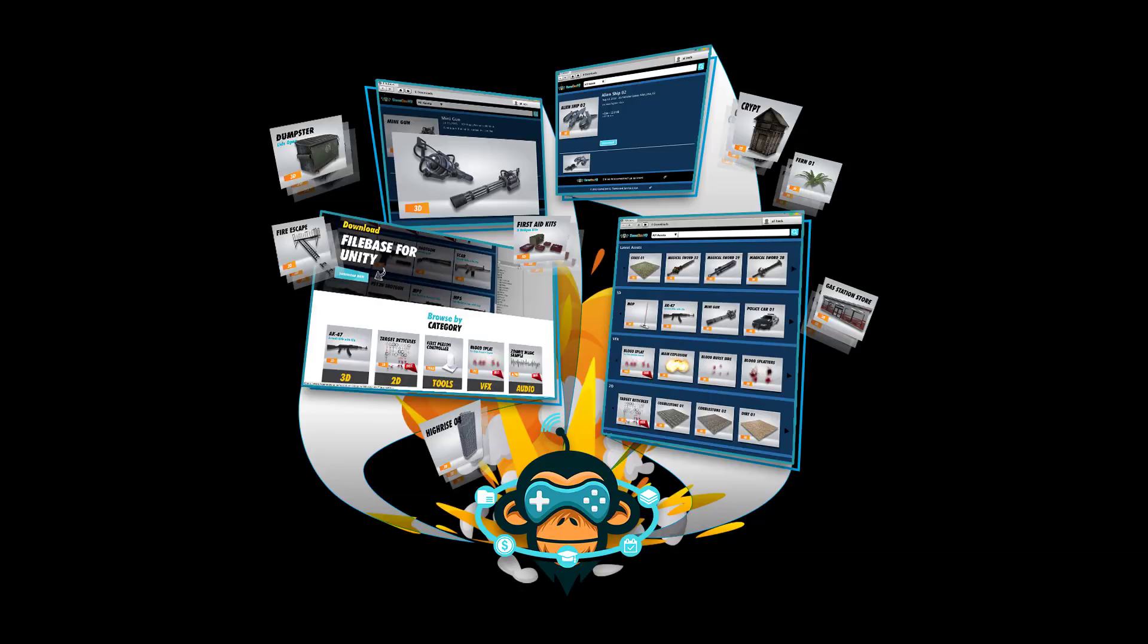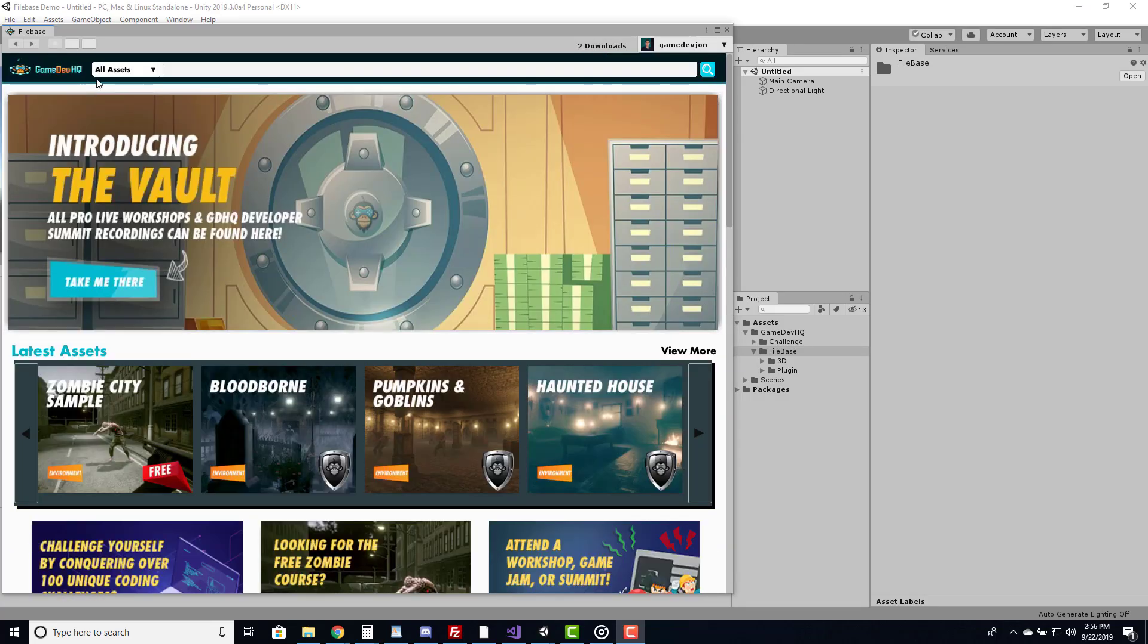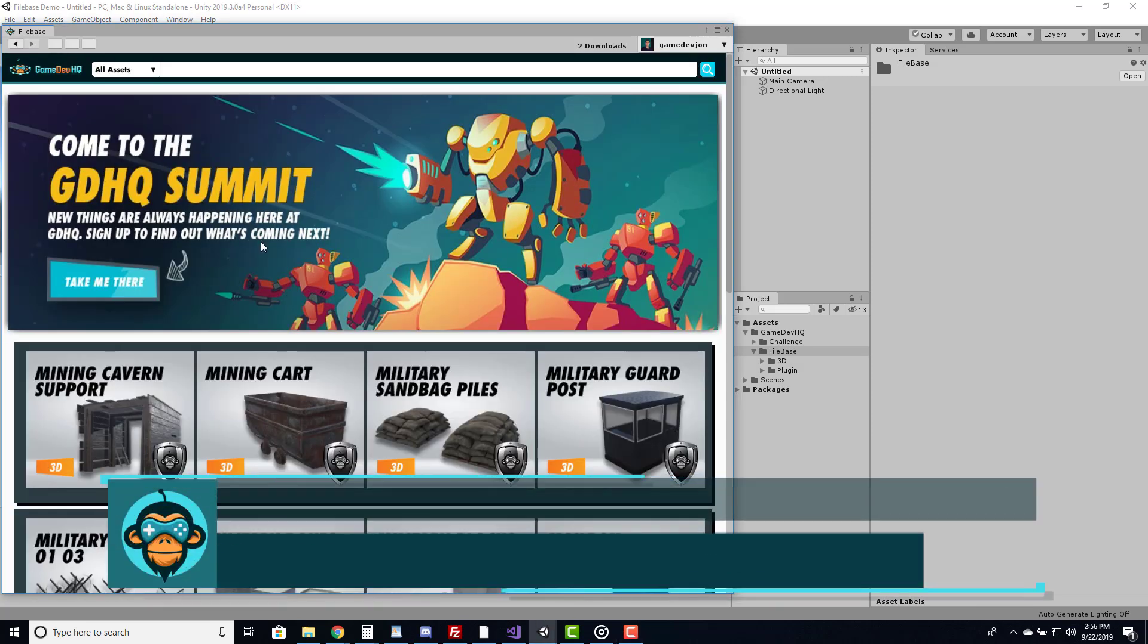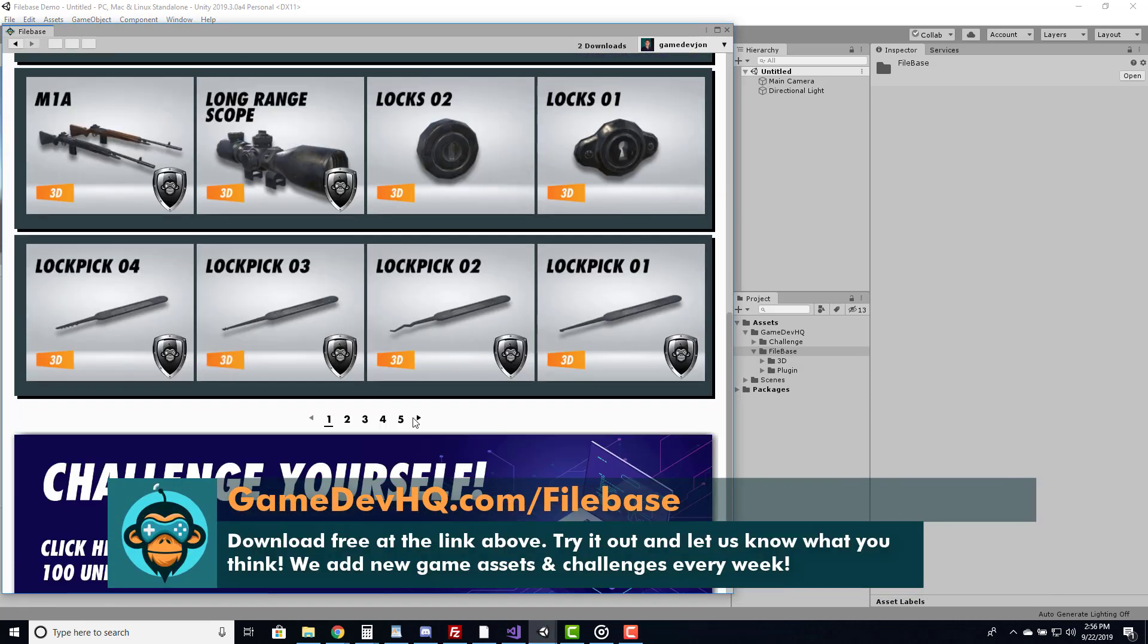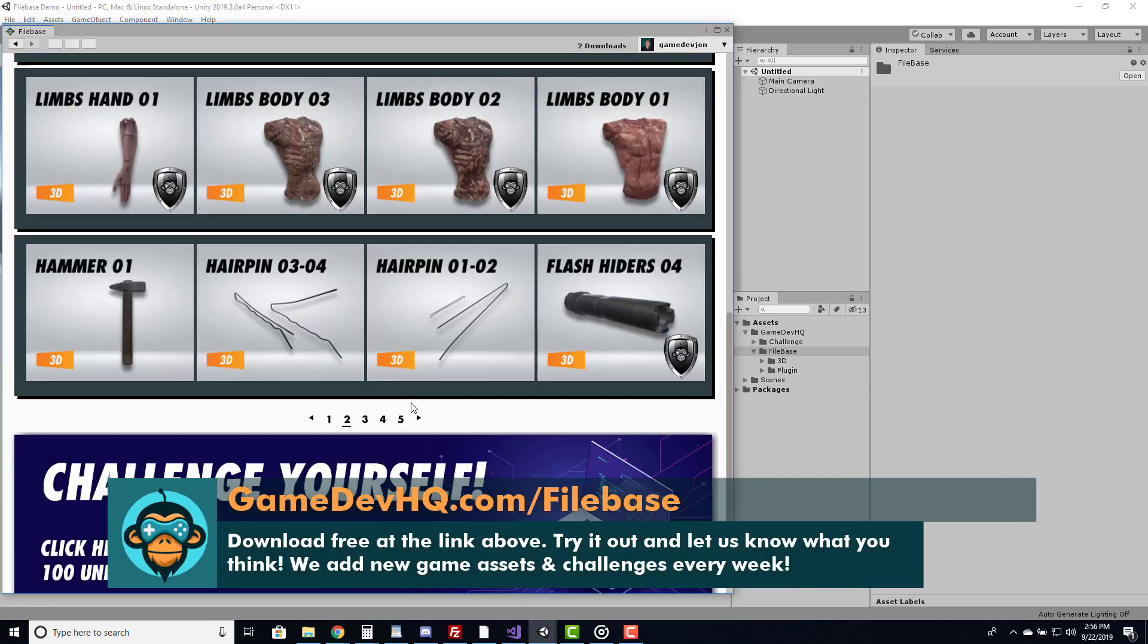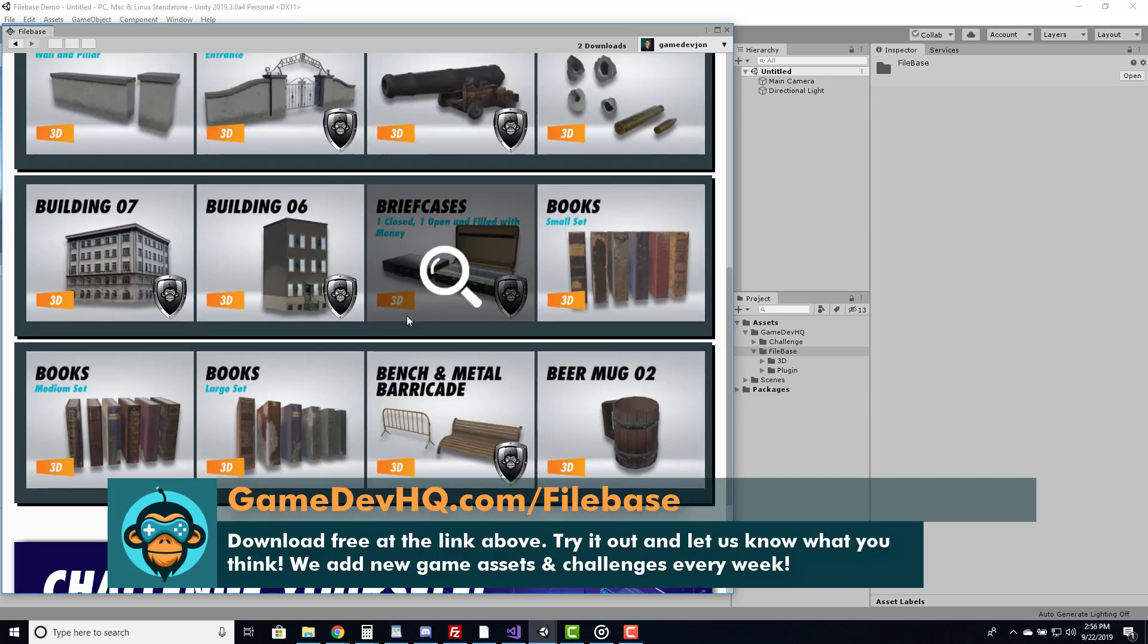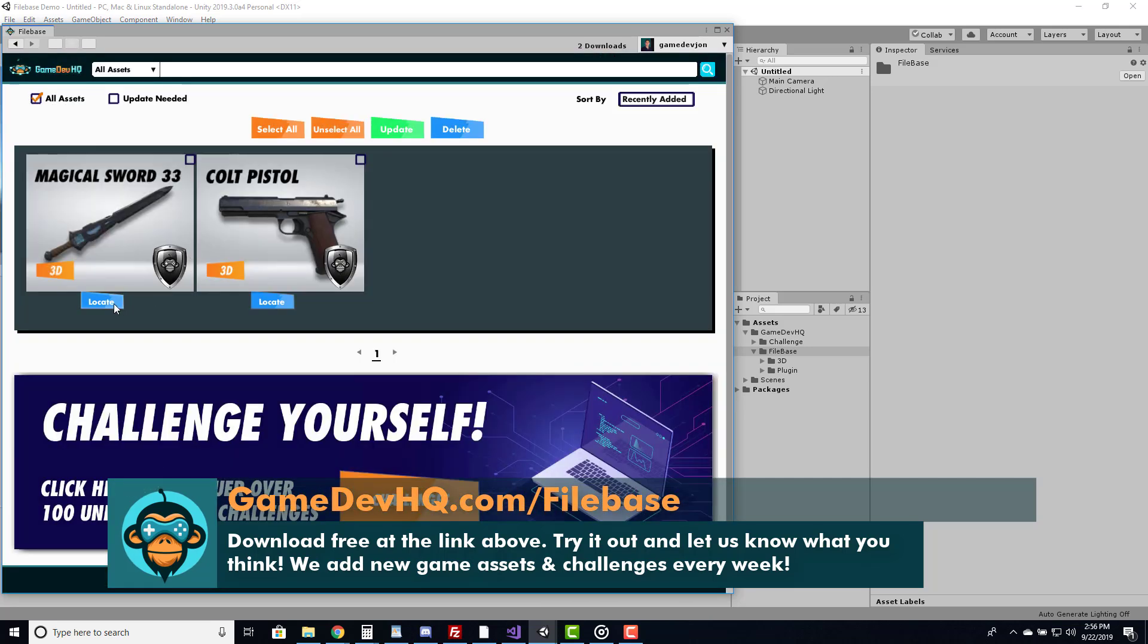In today's video we're talking about Gamedev HQ's Filebase. It's a revolutionary plugin that was created to help you succeed and make the best games possible. Today, Filebase has over $30,000 in game ready assets that are available for you to directly download and import into new and existing Unity projects with built-in asset management support.